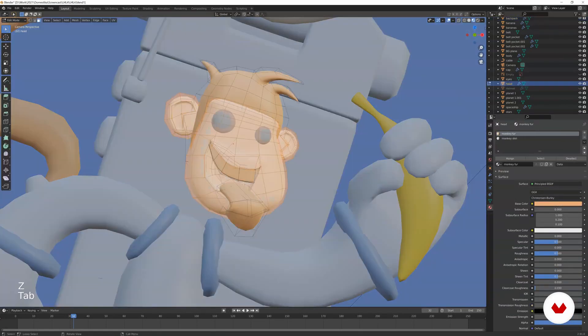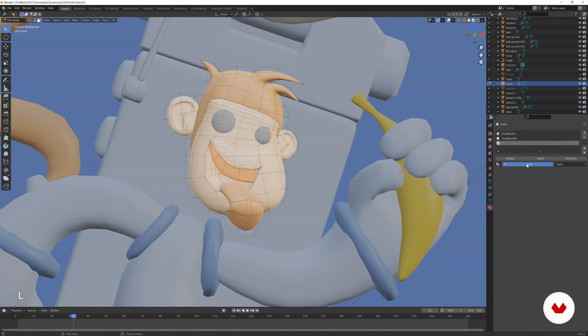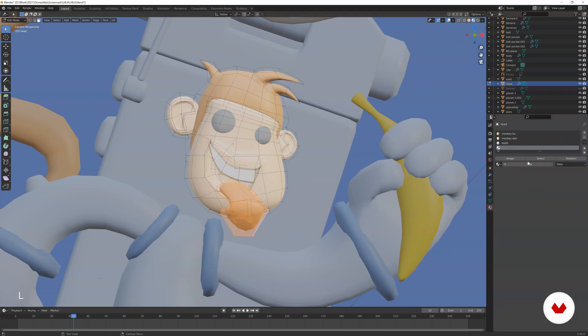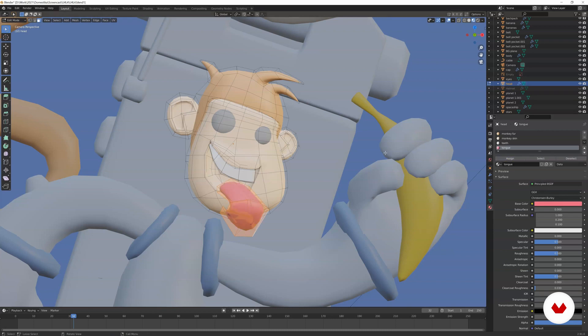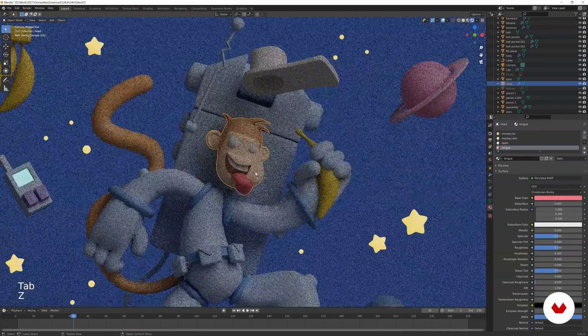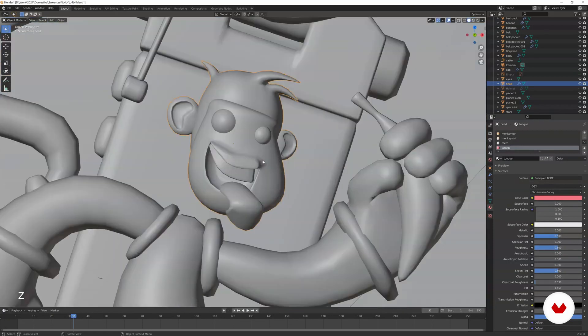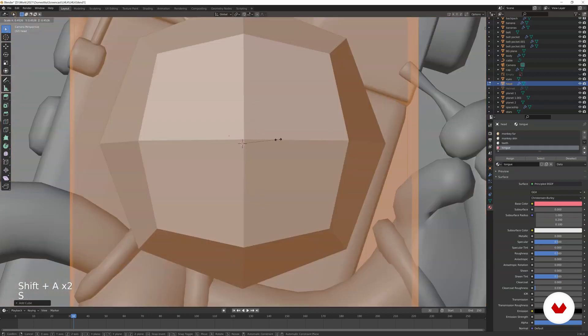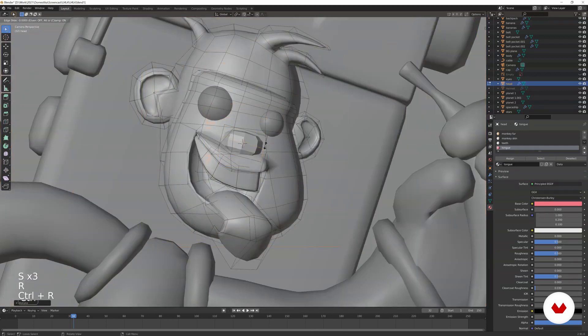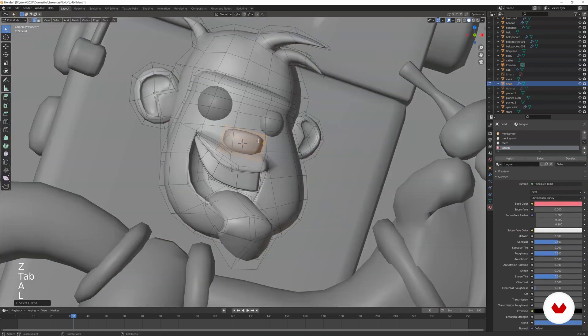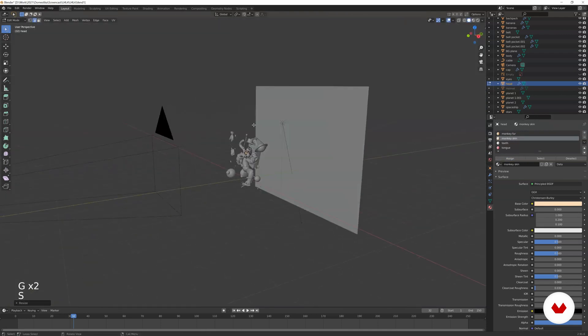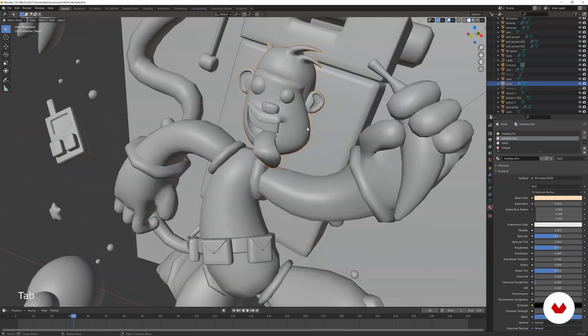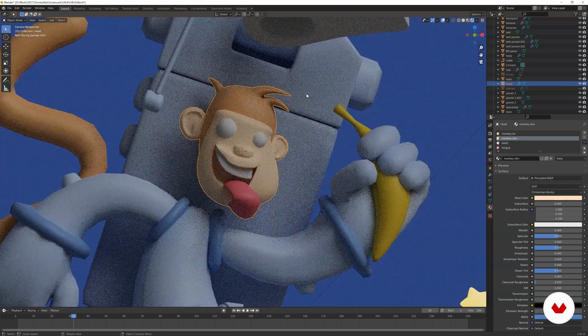Of course, for the teeth, maybe a white material that's super glossy. So, assign it. And then, of course, roughness is zero. You have to make a material for the tongue as well. So, a new material. Tongue. And then make it pink. Color. Also, I think for the face, I want to add a nose. So, go to edit mode. Add a cube. We can make it a little bit wider. Something like this. And then add an edge loop. Then, we need to wait. Assign it the monkey skin. I think it looks good.